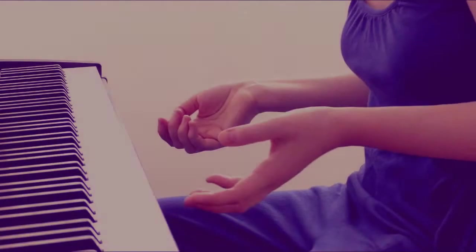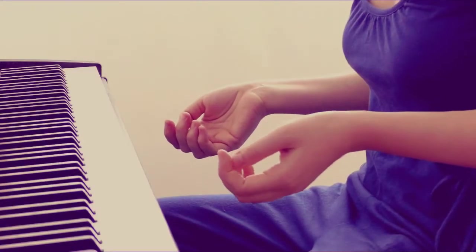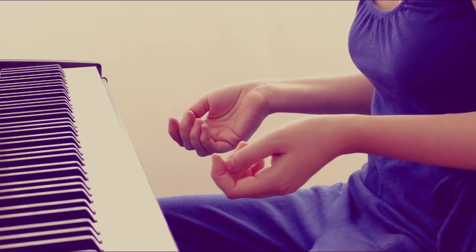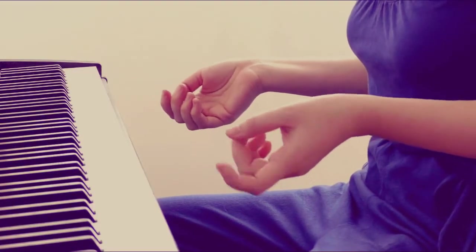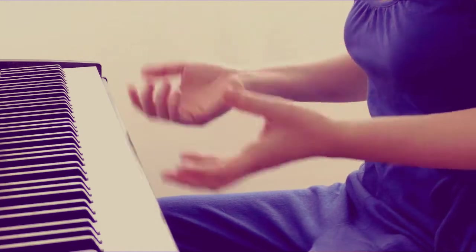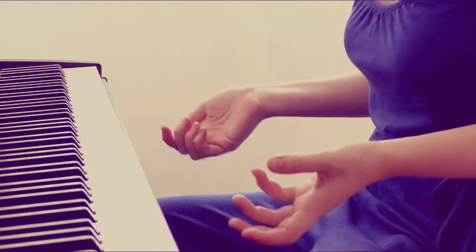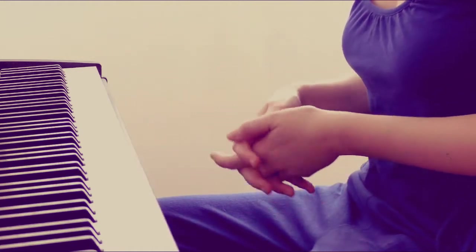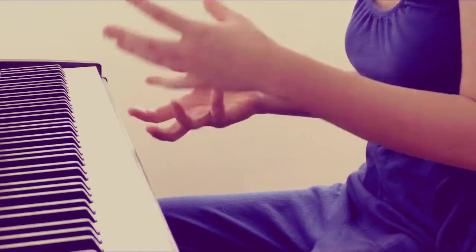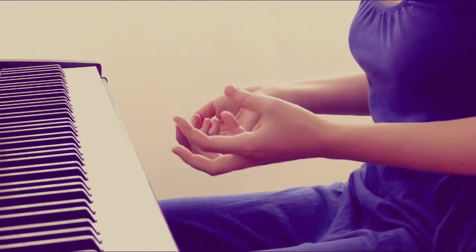True virtuosity actually comes from how fast and expressive you can imagine, how fast and expressive you can feel the music while playing.